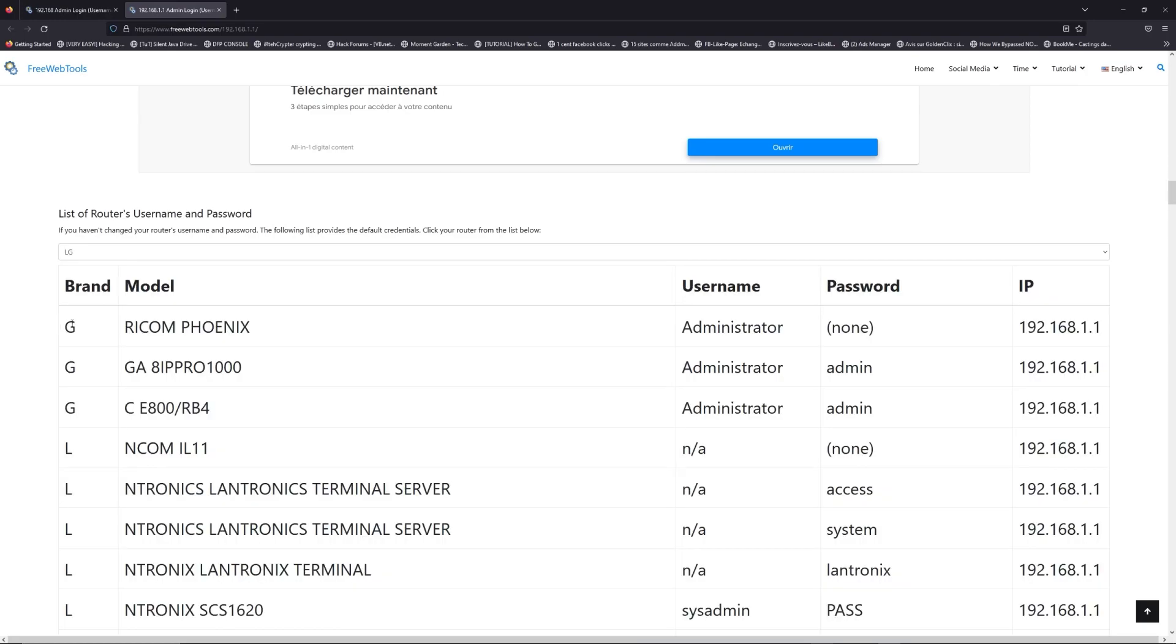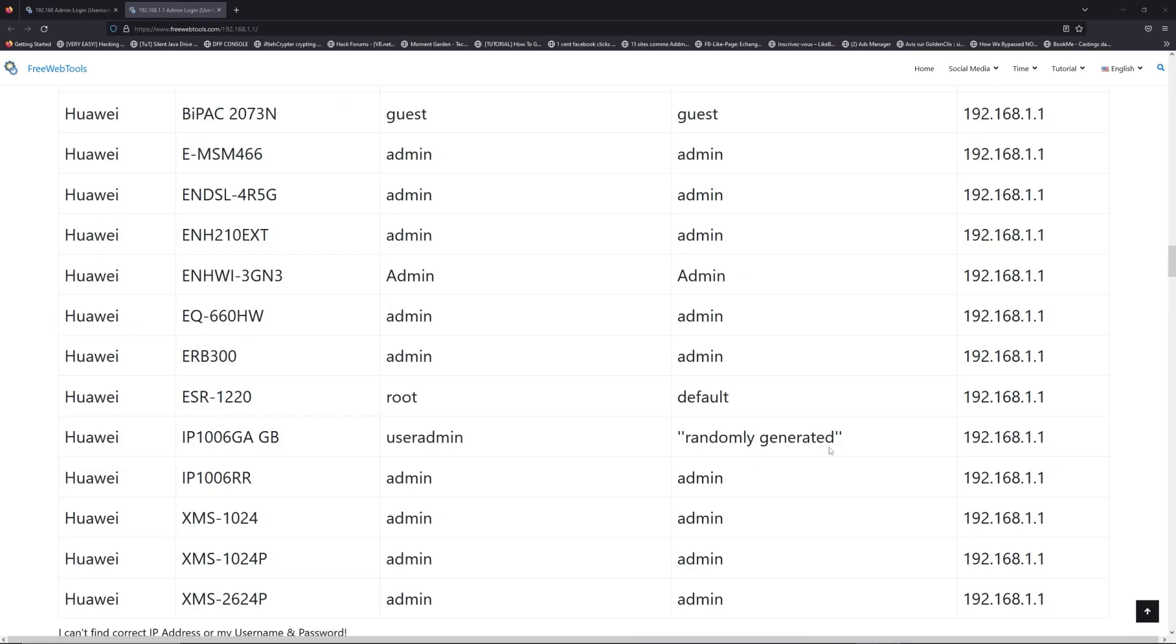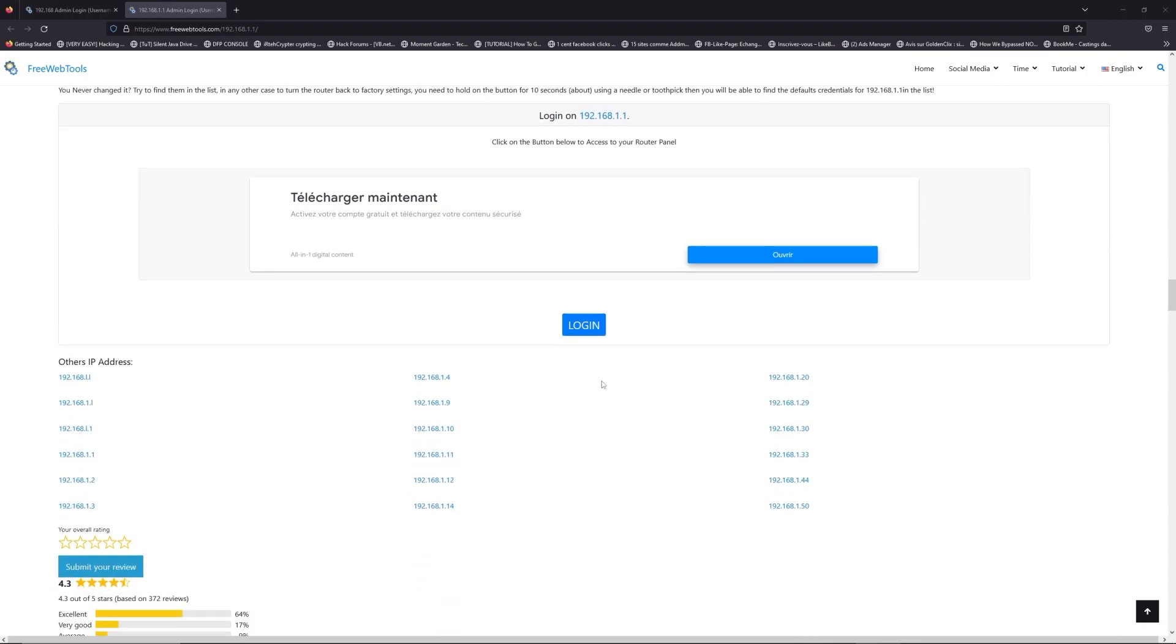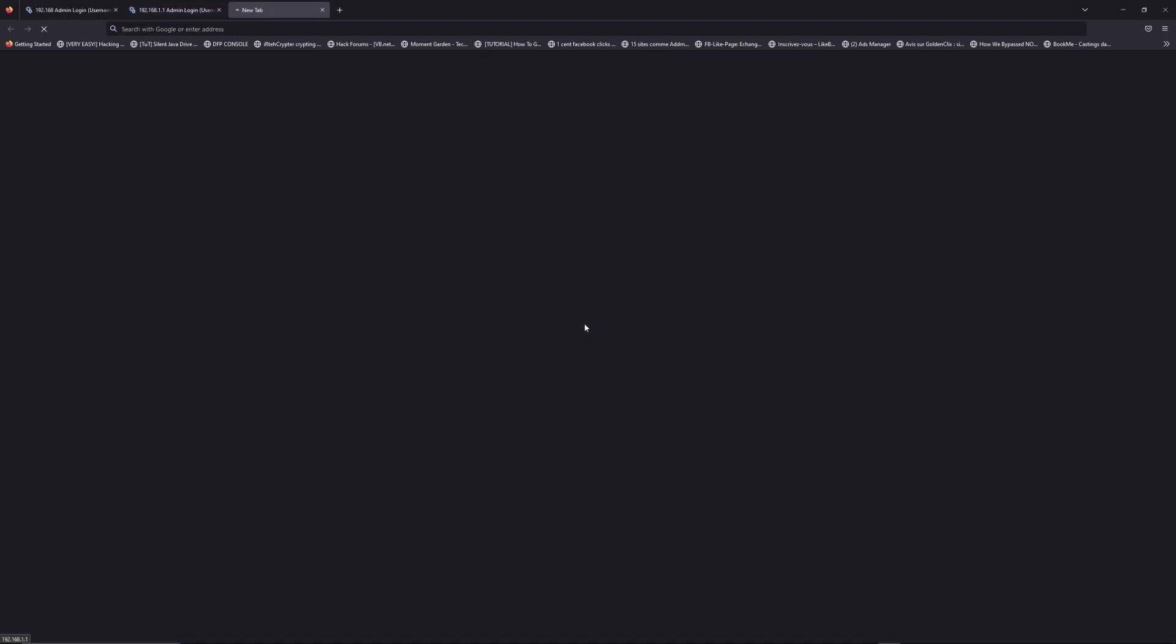you can select your brand, LG or Huawei for example. Then scroll down on freewebtools.com to click on the login button.